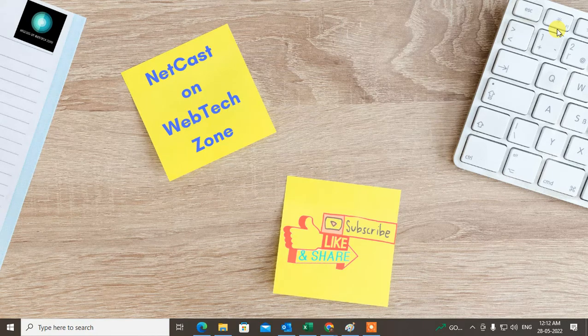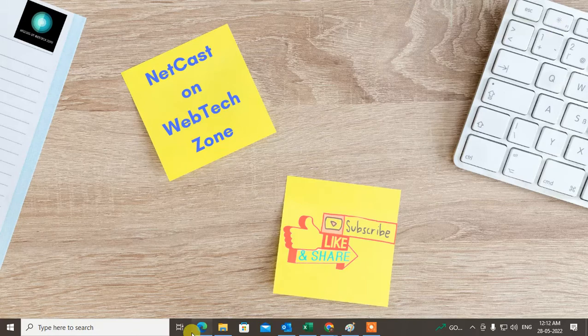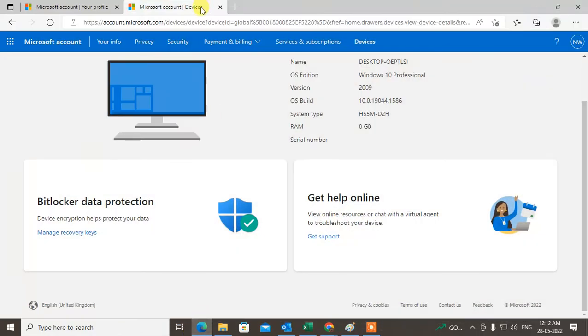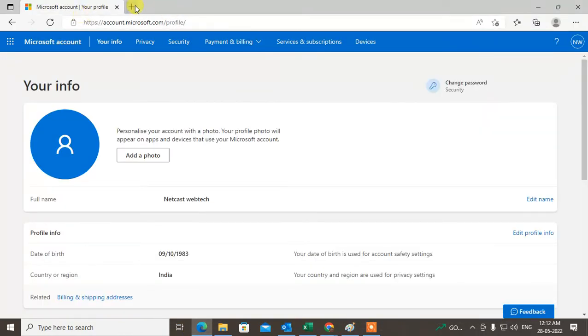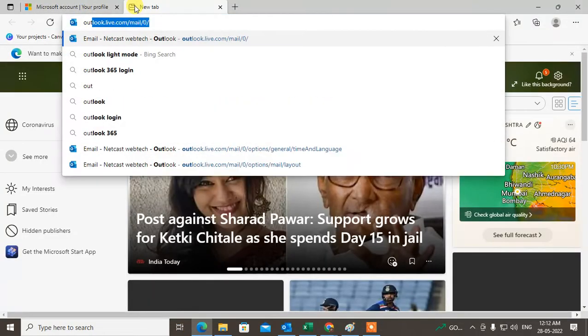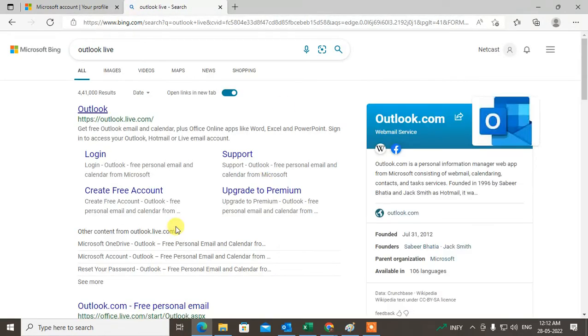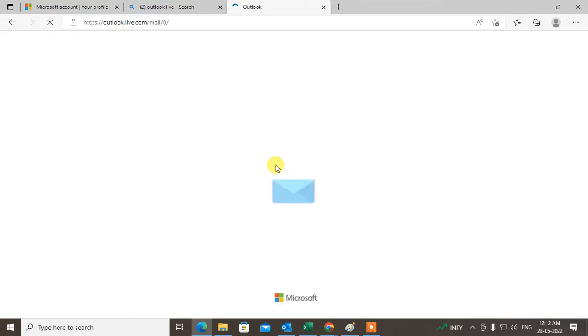The first simple method: come to any browser and search Outlook Live. This is the first link which is Outlook Live.